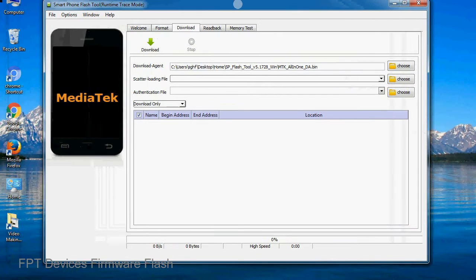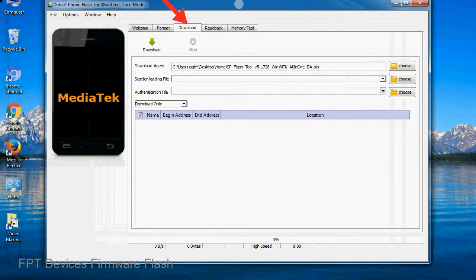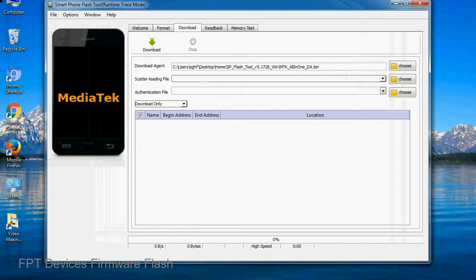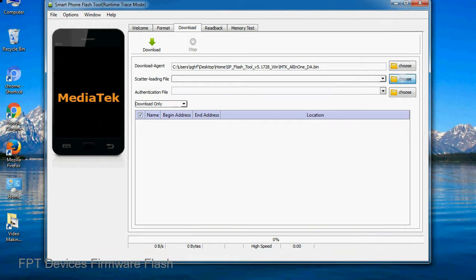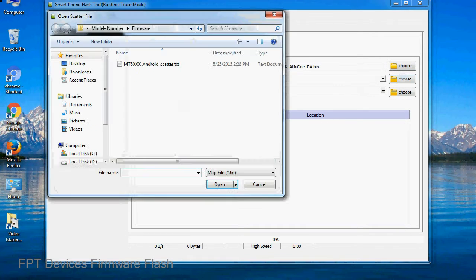Once smartphone flash tool is launched, click on the download tab. Now click on the scatter loading button and locate the scatter file. You will find the scatter file in the stock ROM folder.